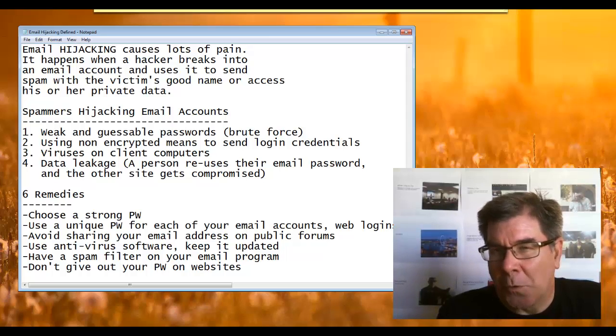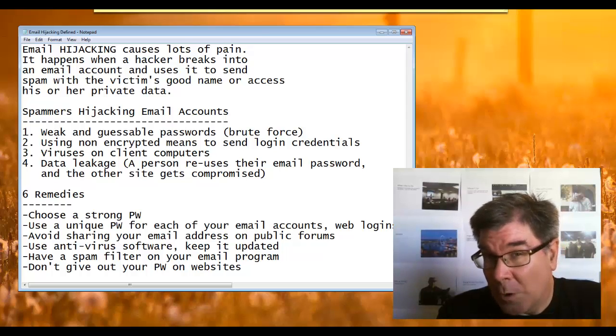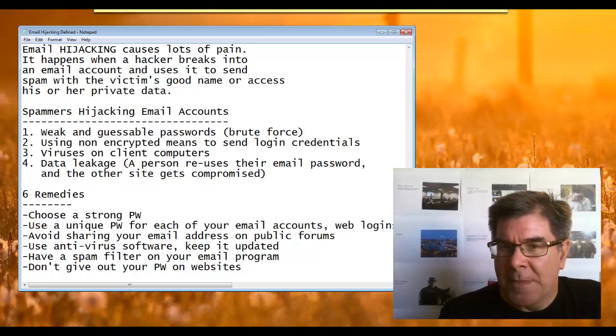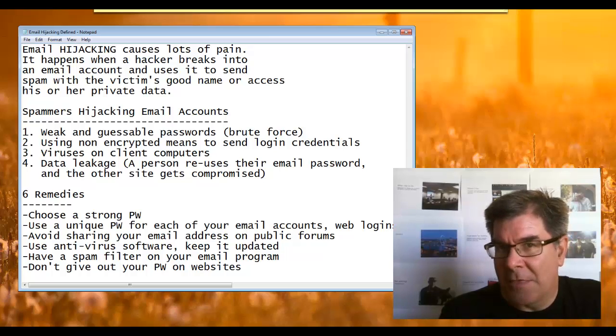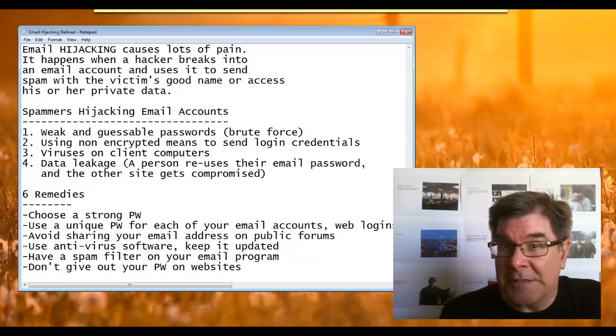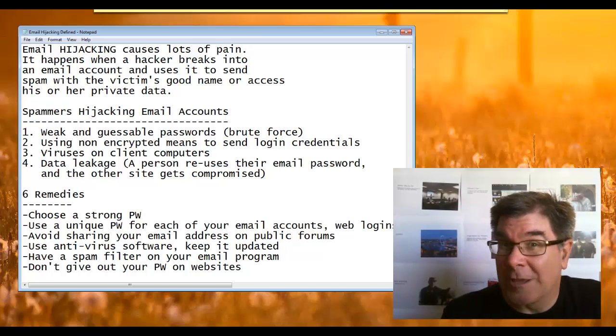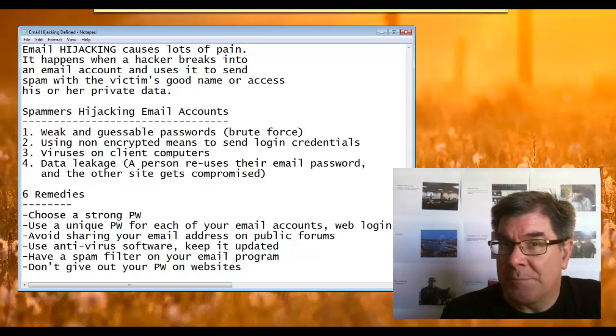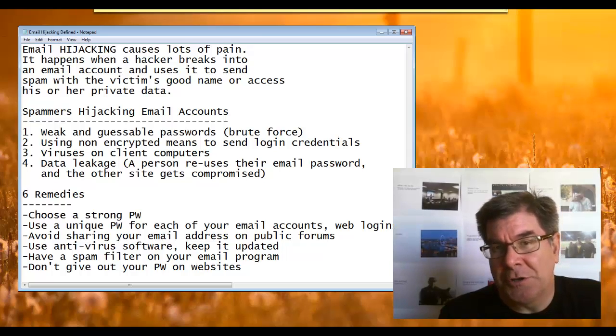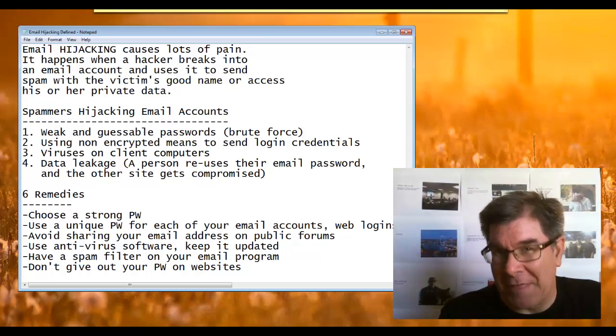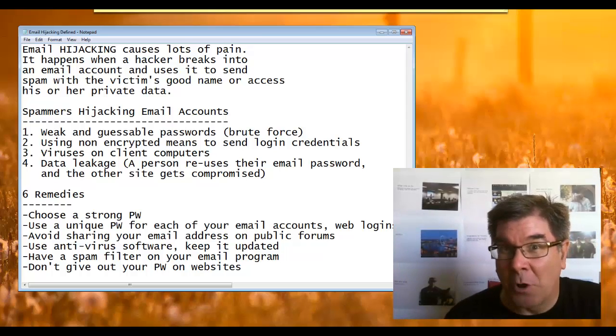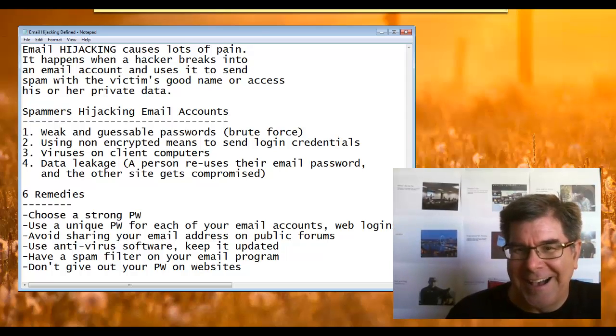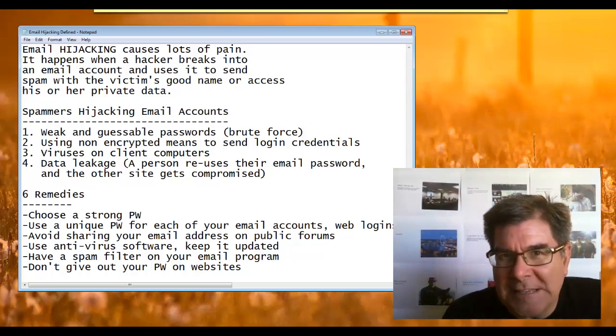The way that the spammers work is they will guess through brute force weak email passwords. They are also using unencrypted means where the victim is sending in their login credentials. The victim could be running a computer with viruses on it. The victim could be using data leakage—they're using the same password on multiple sites.